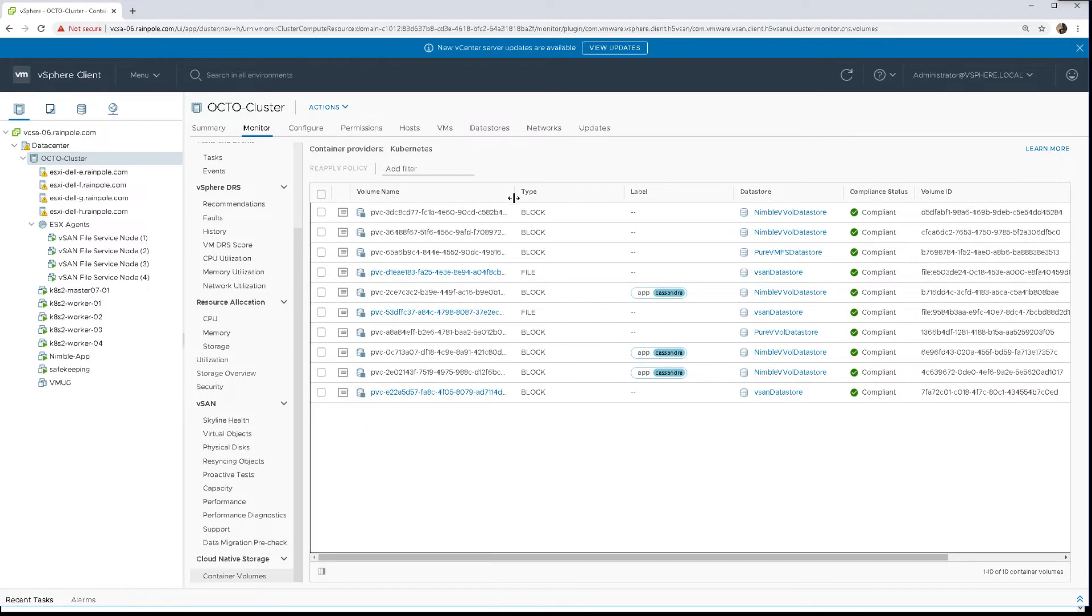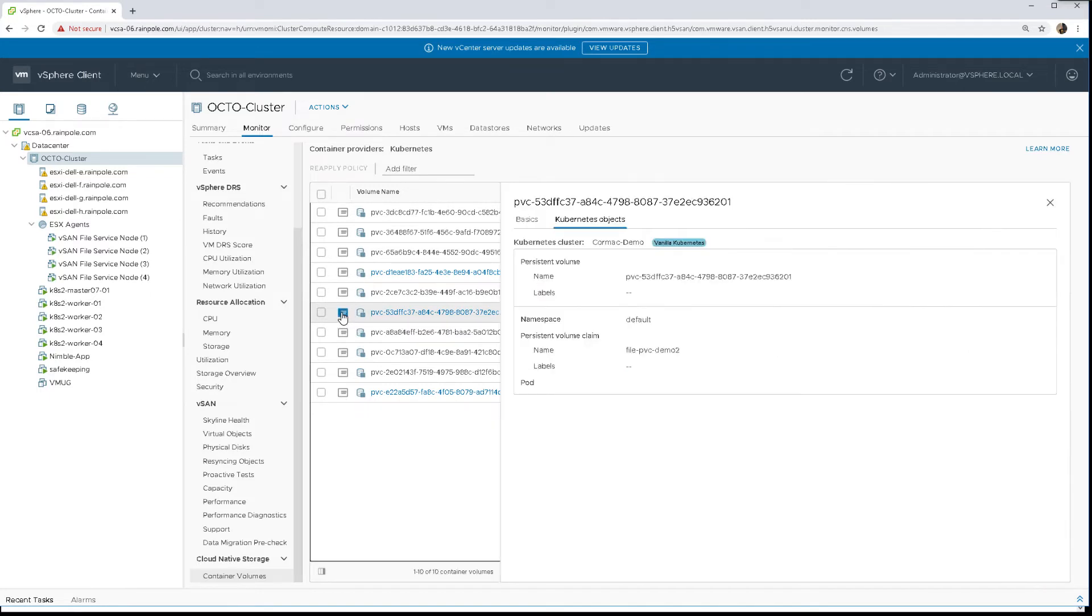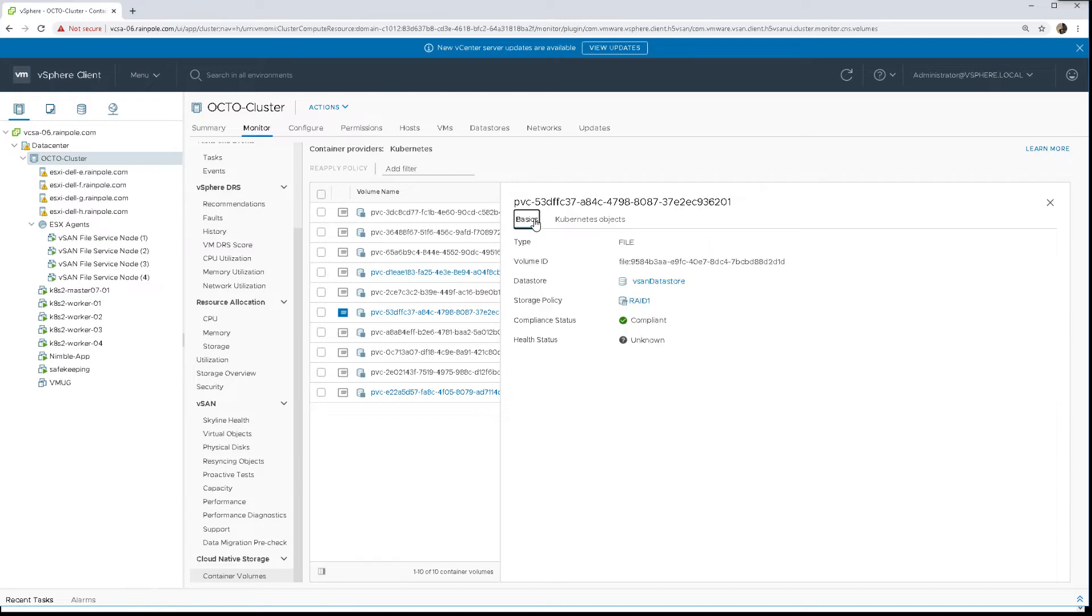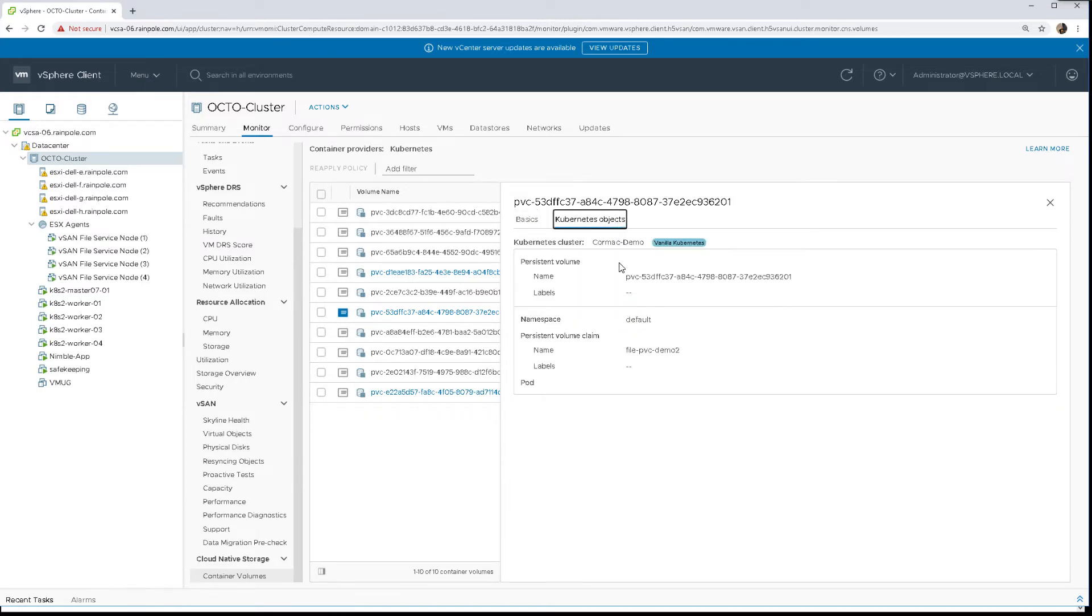So we have two file volumes here already. One is the PVC-53D as shown there, and again CNS can show us various information such as the persistent volume claim and various vSphere information. Health status hasn't filled in yet - it'll come in a while.